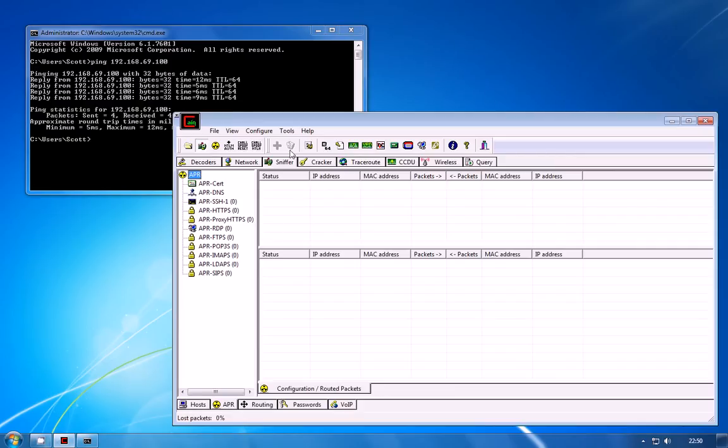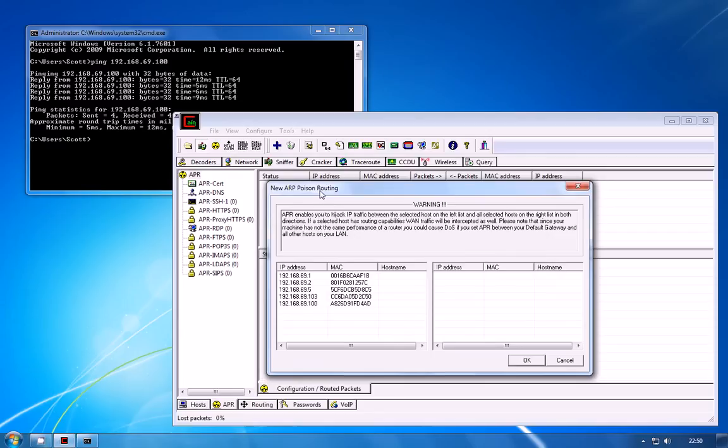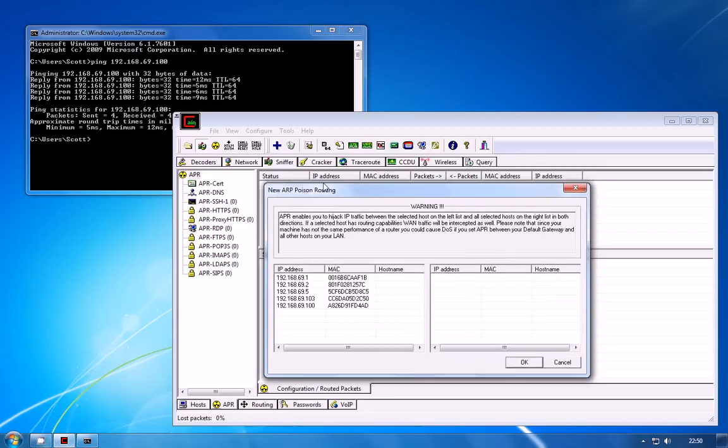And you need to click in this empty section here and that will enable the blue plus icon at the top. So I select the empty routes, click plus and this is where you add a new route that you want to poison.